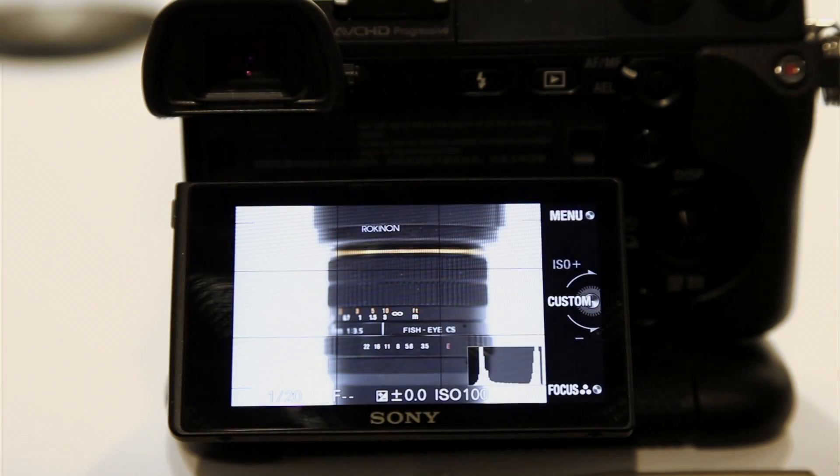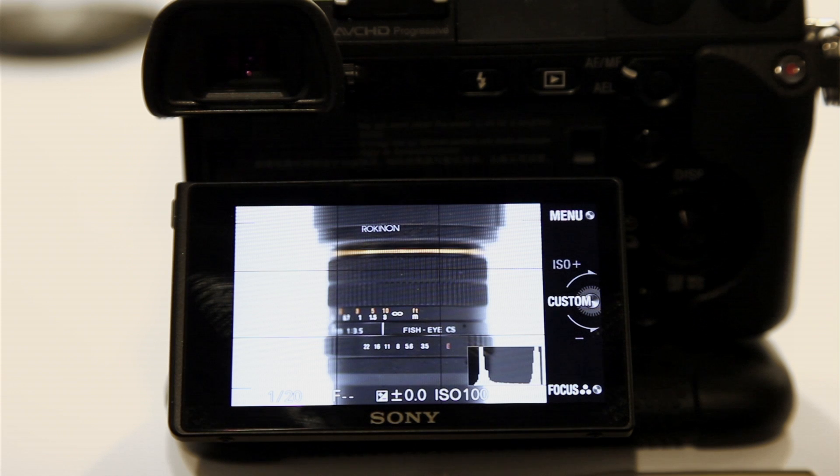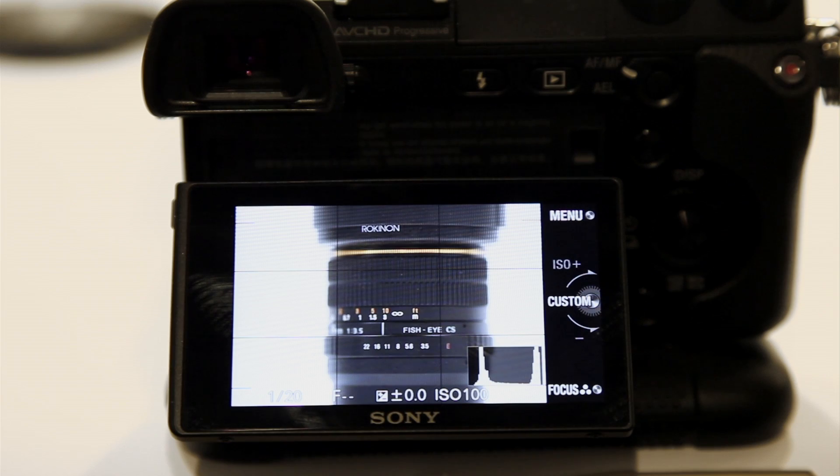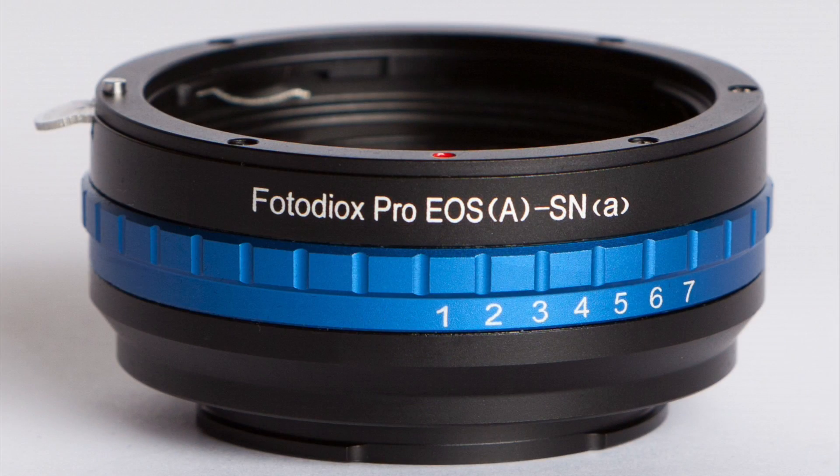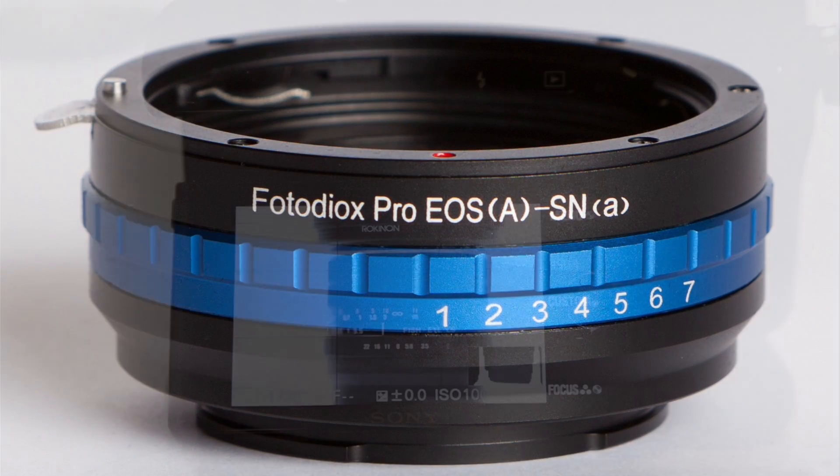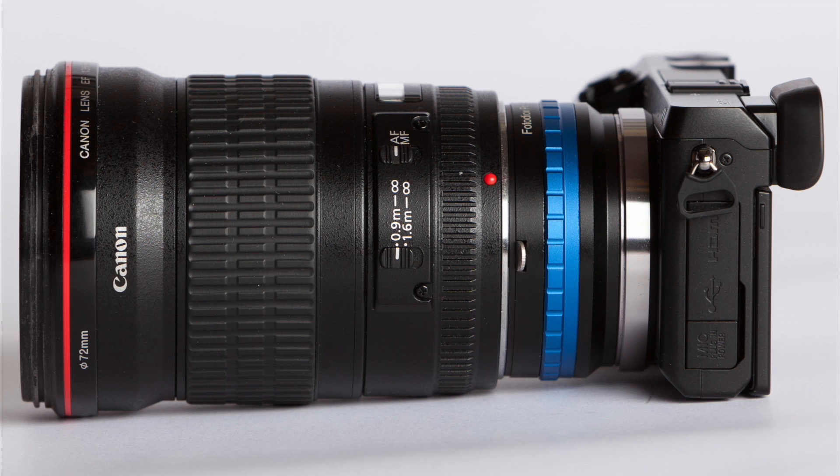Hey, what's going on? It's Jay from SonyAlphaLab.com. And now we're looking at the back of the Sony NEX 7. I just attached the Photodiox lens adapter and also the Canon 135 F2 lens.